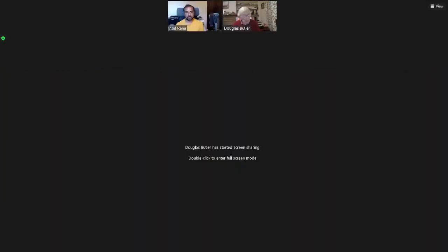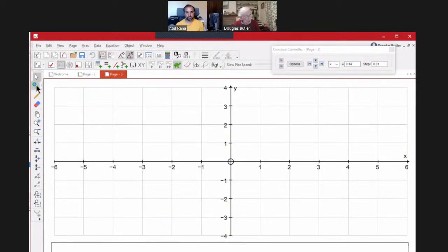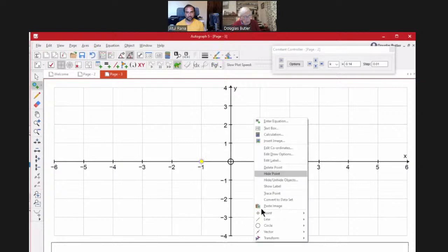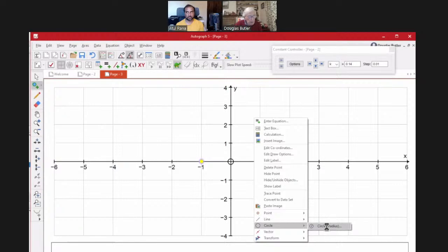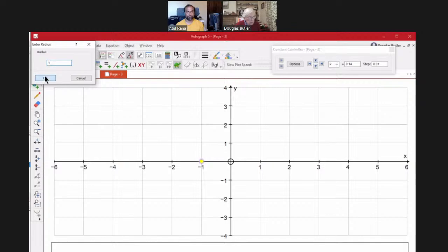I'll show a couple of things that are new to Autograph before we look at the TSM resources. For example, if I put a point here and draw a unit circle — circle of radius one — click OK. Notice the scales are not equal, so it's going to be an ellipse, which isn't helpful. Luckily there's a button to rescue the situation: equal aspect mode. There you go.